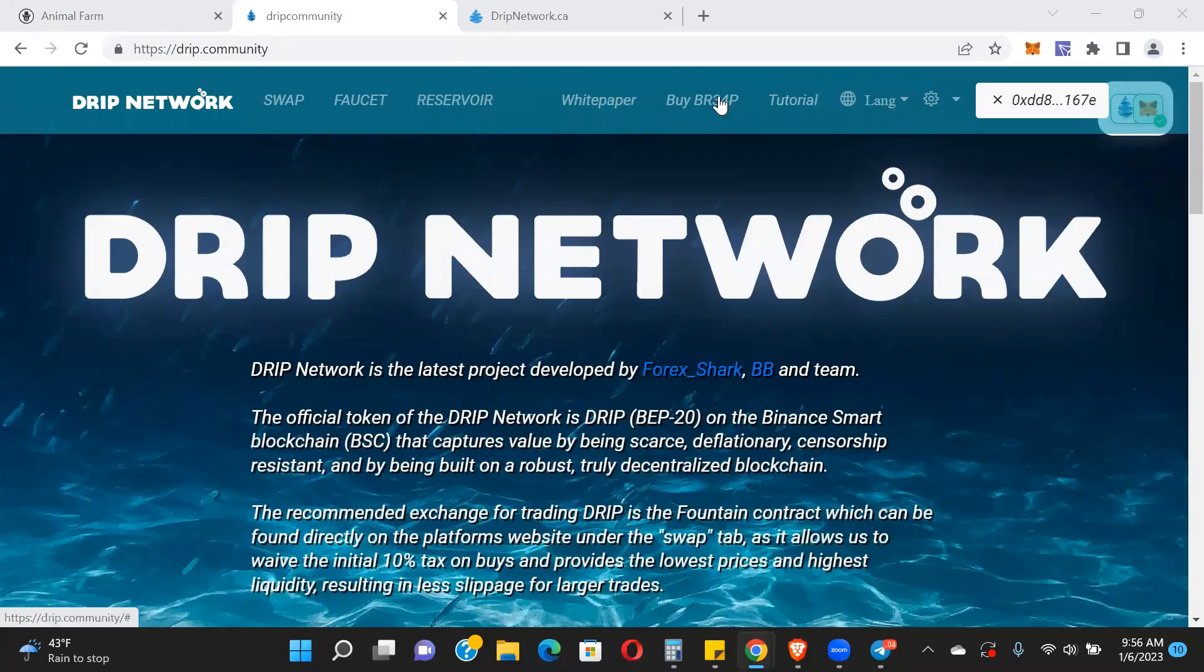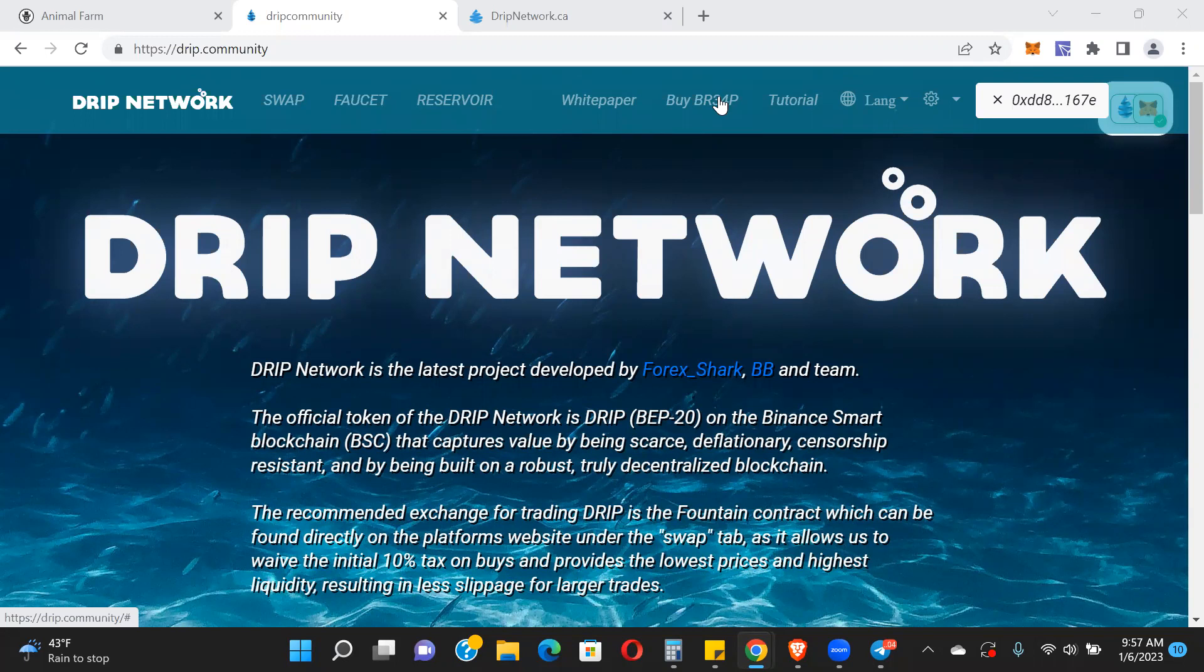Hey guys, Jamie here. I wanted to do a quick update for Drip and then do a live airdrop from one of my other accounts. Before we jump in, I am not a financial advisor. Never take anything I say as financial advice. If you're going to get into Drip or anything I talk about, please do your own research and due diligence. Only put in what you can afford to lose - very important that you're only putting in risk capital into any crypto platform.